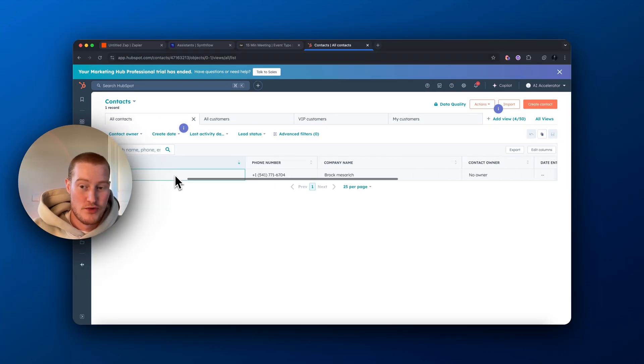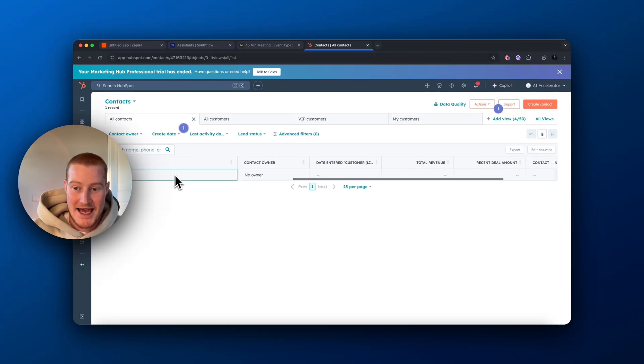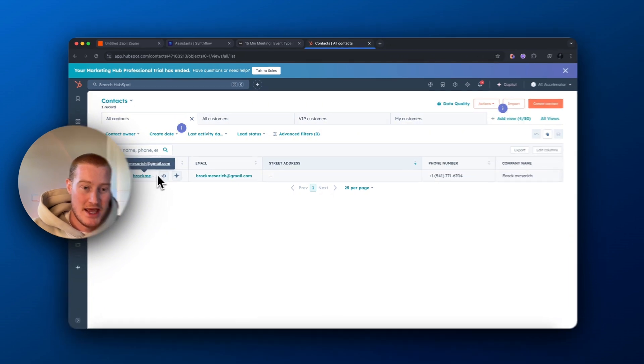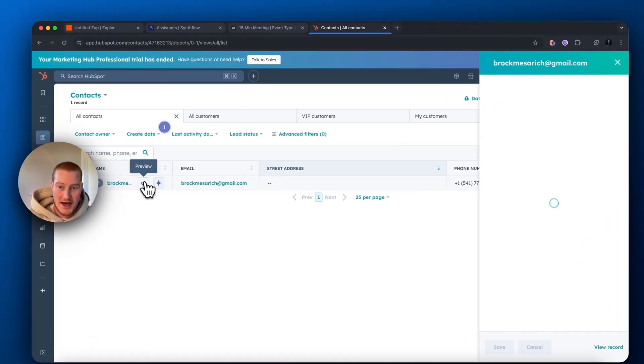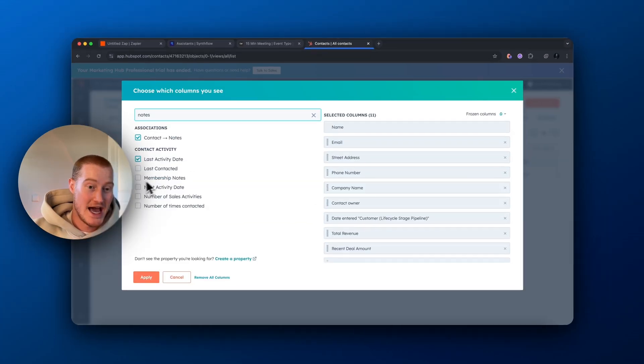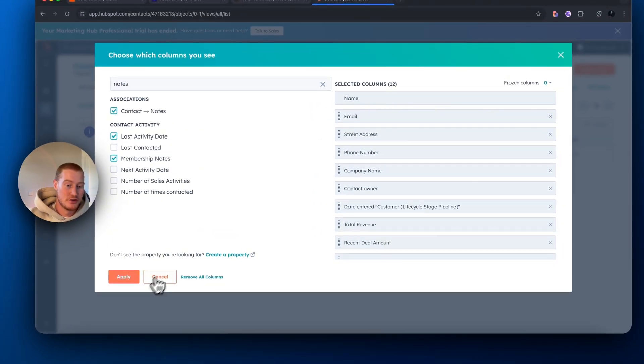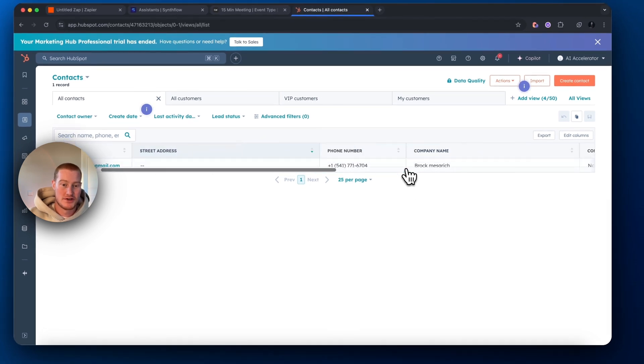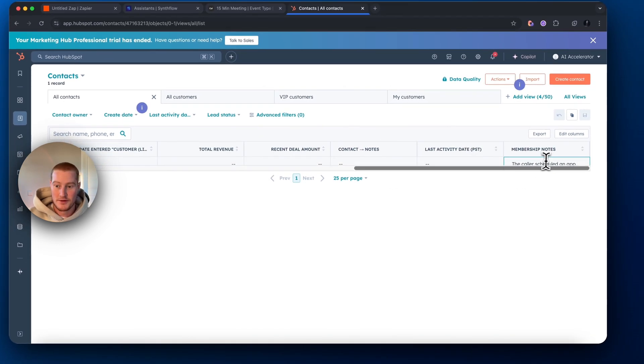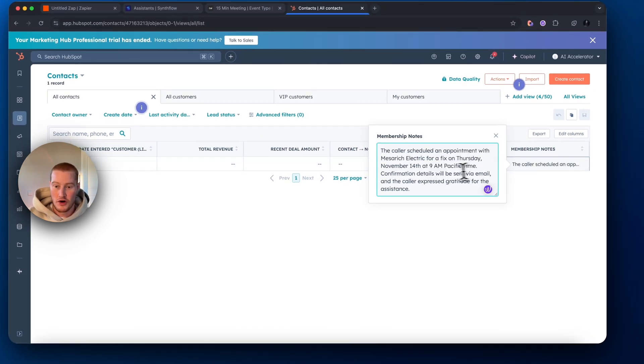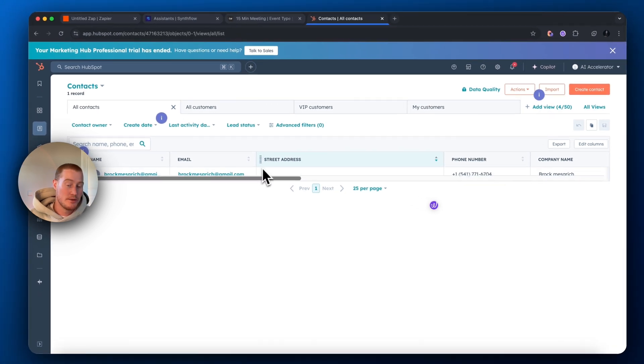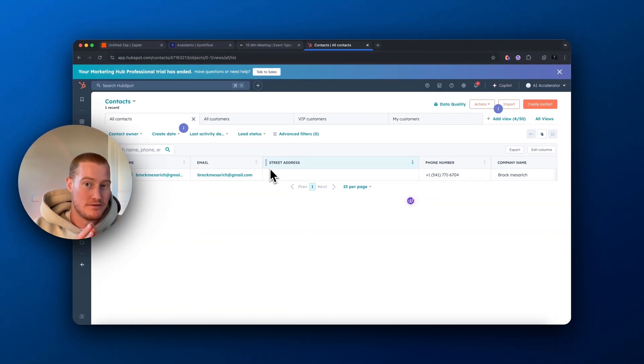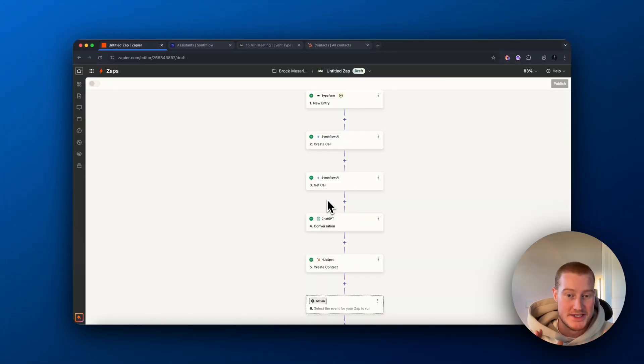That is awesome. Let's click on the account. And then let's add that membership notes column here. So that way we can see the call summary. There we go. Now we have a full call summary here and a new contact is added to our HubSpot based on an AI generated phone call.